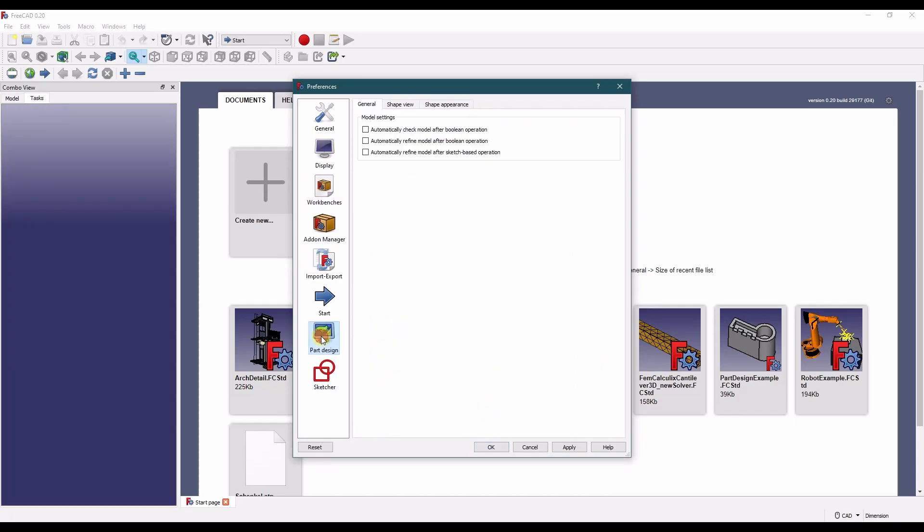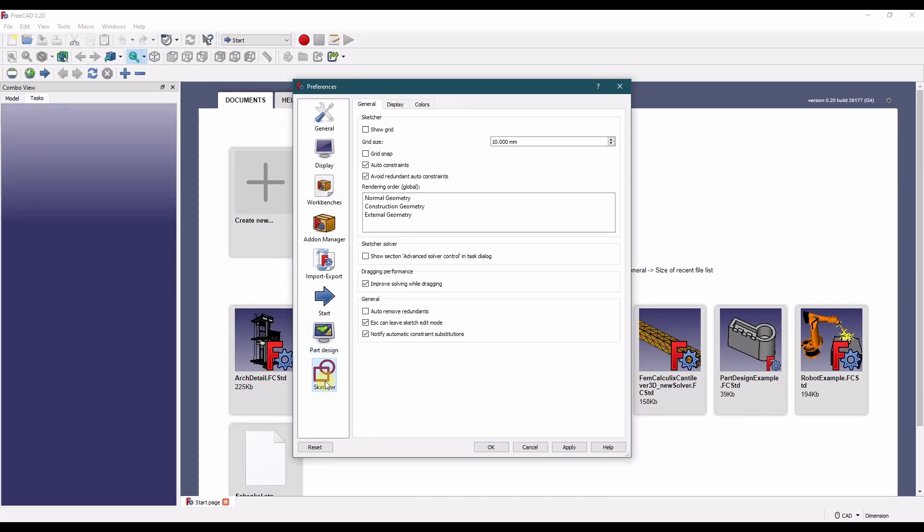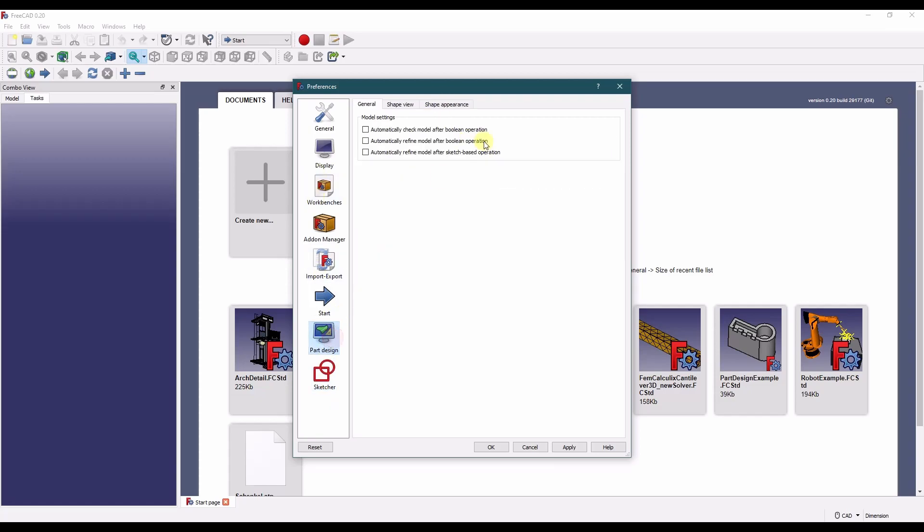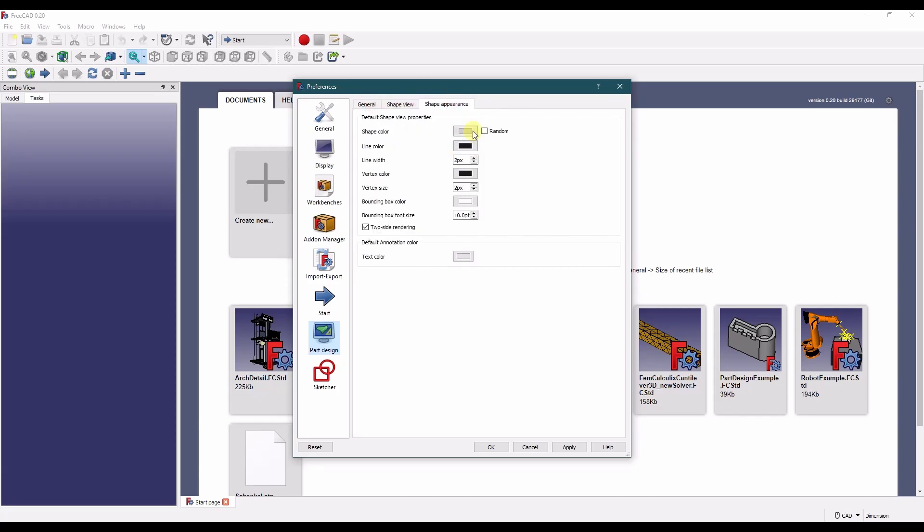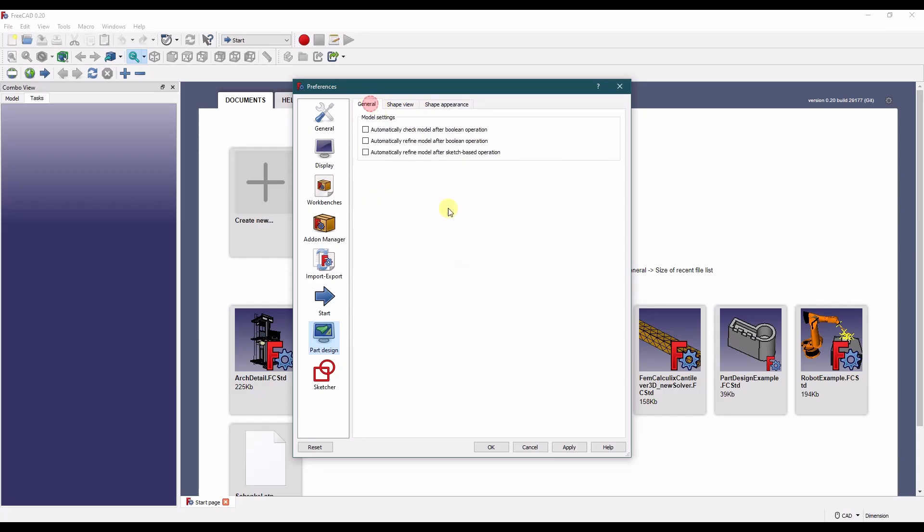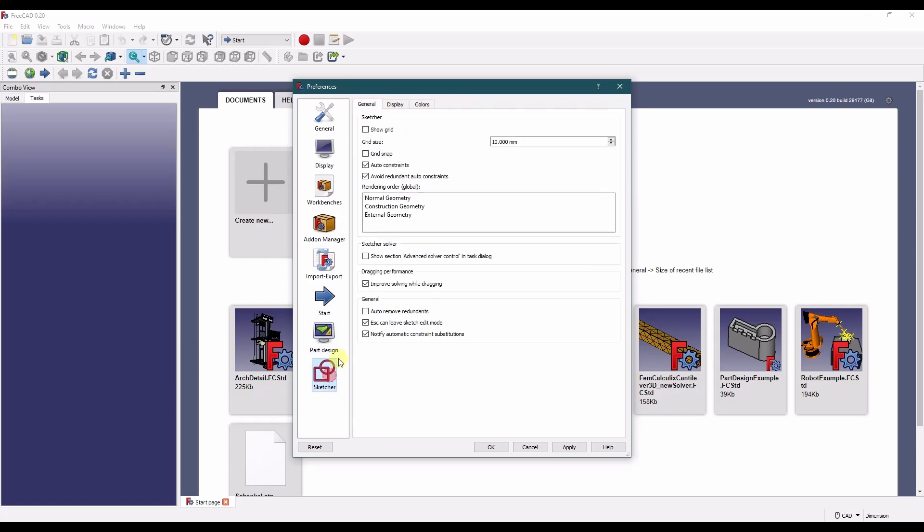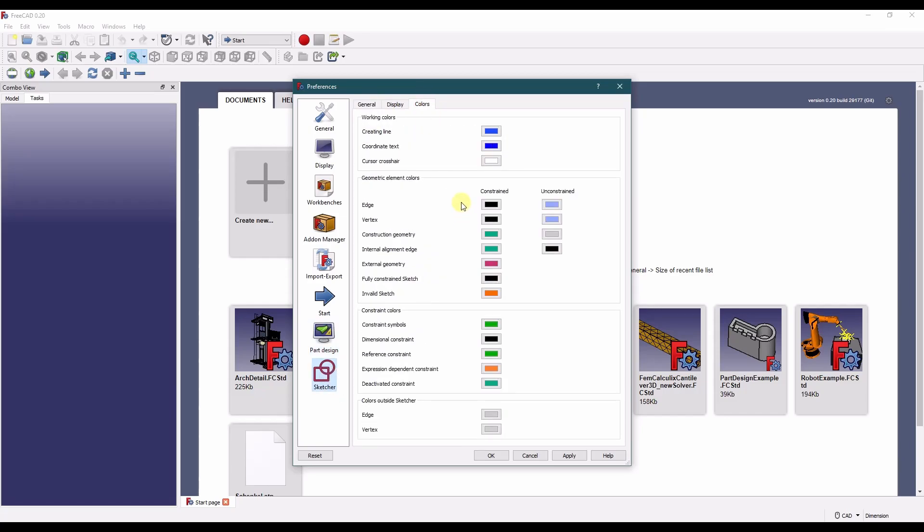Now we get the part design and the sketcher workbench is loaded in here. We can change their settings. In the part design there's nothing to change. I didn't change any of these. These are all default. In the sketcher is where I changed most of the colors.